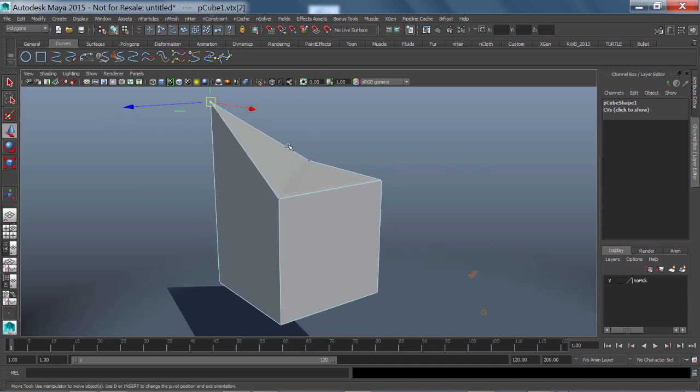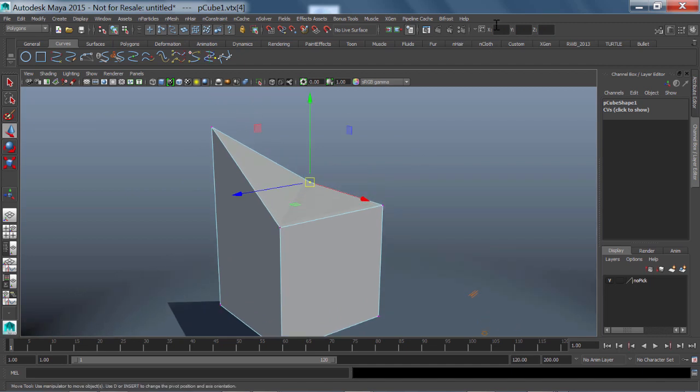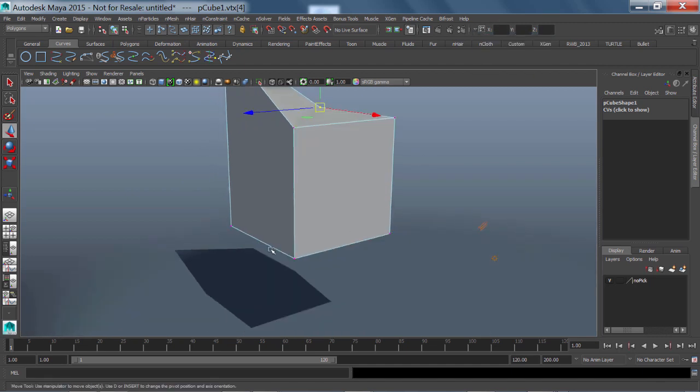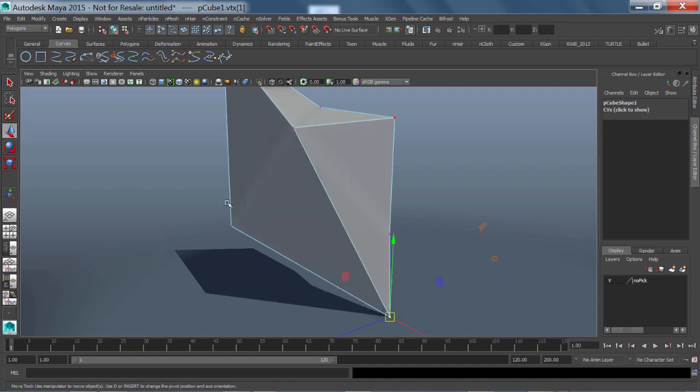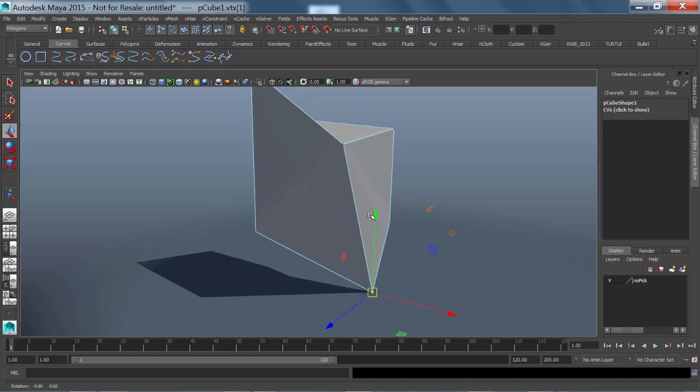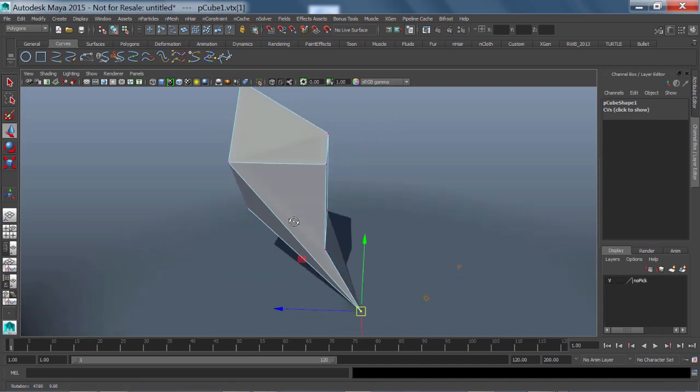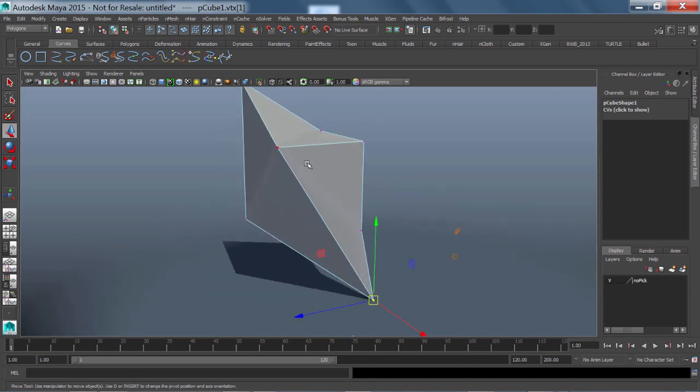Another thing that we could do is Absolute movements. So we could do an Absolute movement on this guy. I am going to put this vert right here at the origin. So instead of being Relative, we will do Absolute. We will just say 0, tab, 0, tab, 0 and hit the Return key. And just like that, we have now moved that vert to the origin.